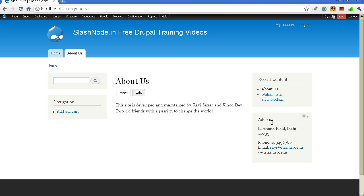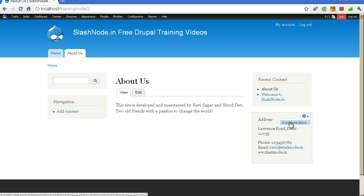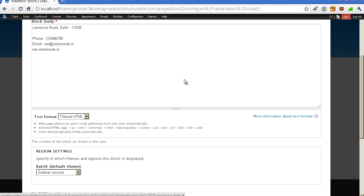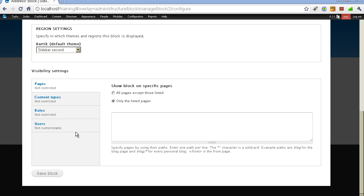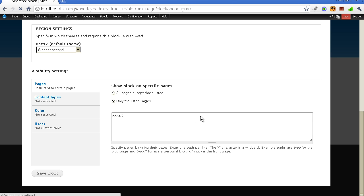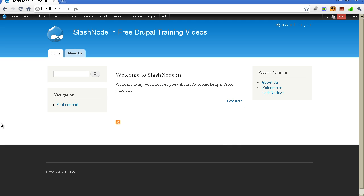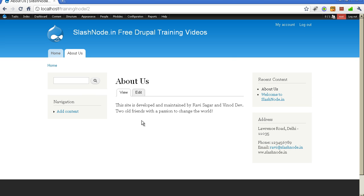What if I want to display my address only on the about us page, not on the homepage? For that, you can click on the contextual menu of a block and configure it. For every block, we can specify where we want to display it. If you want to display this block only on the about us page, specify the URL of the page — in my case, the URL is node/2. After saving, the address block is no longer visible on the homepage, but it is now visible only on the about us page.